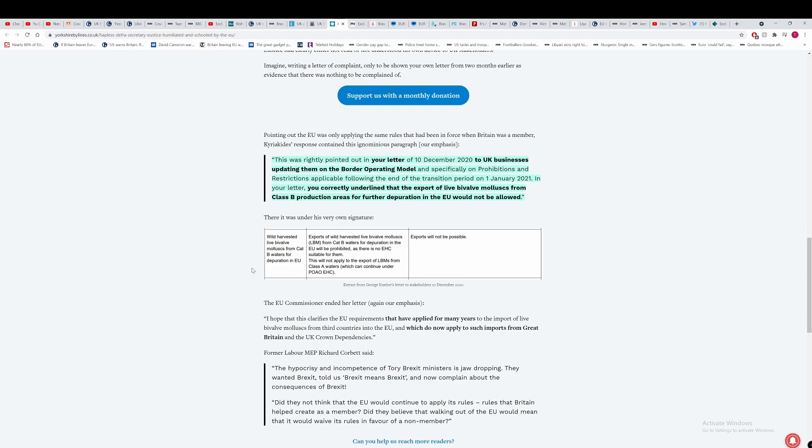Clearly, he sent a letter to certain people on the 10th of December to say that live bivalve mollusks from Category B waters for depuration will be forbidden, as there is no EHC, European Health Certificate, suitable for them. So he might be able to push for the EU to get a certification for this, but if the EU don't want to do it, they don't have to do it, especially since, from what I've read, Croatia are doing, their shellfish industry is doing better now because countries can import their shellfish from Croatia, so they could try and veto any sort of European health certificate for Class B shellfish from a third country. What a joke these people are. Exports will not be possible. Boom. So this is from the 10th of December. So why is George Eustace lying to these people? I don't know.